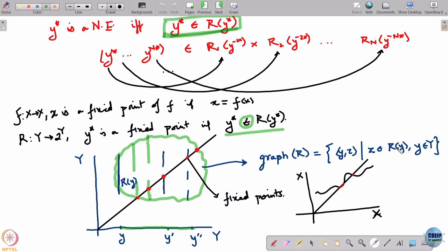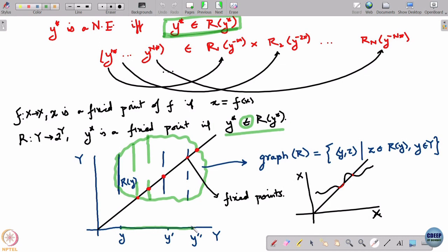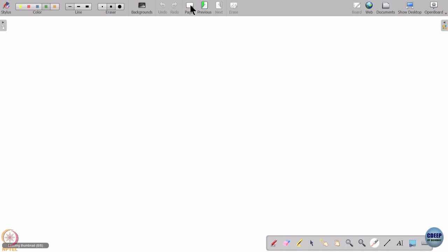Remember, R itself is a tuple of best responses — a Cartesian product of best responses. When I take a sequence of points, I take a sequence of y's and corresponding best responses to the y_{-i}'s from that sequence. So I take a sequence of y's, and corresponding to each y I take a z belonging to R(y), meaning I am taking one best response for each player. The question is whether the limit point is also a best response. Now let us come to Part 3: showing that R has a closed graph.